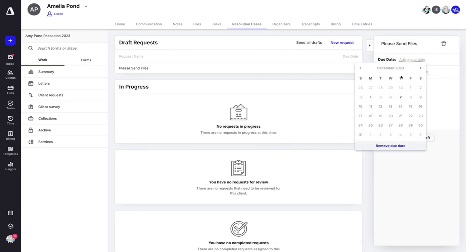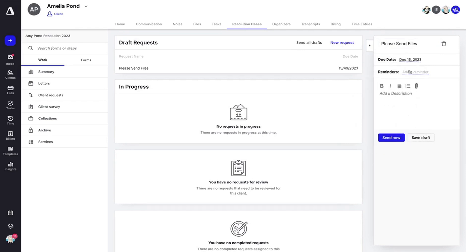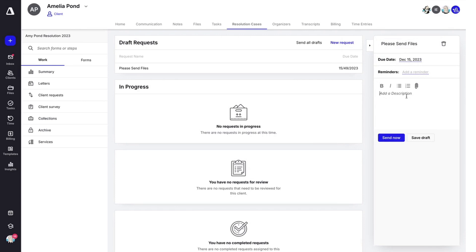Add a due date if you'd like. Add any reminders and then add a description.